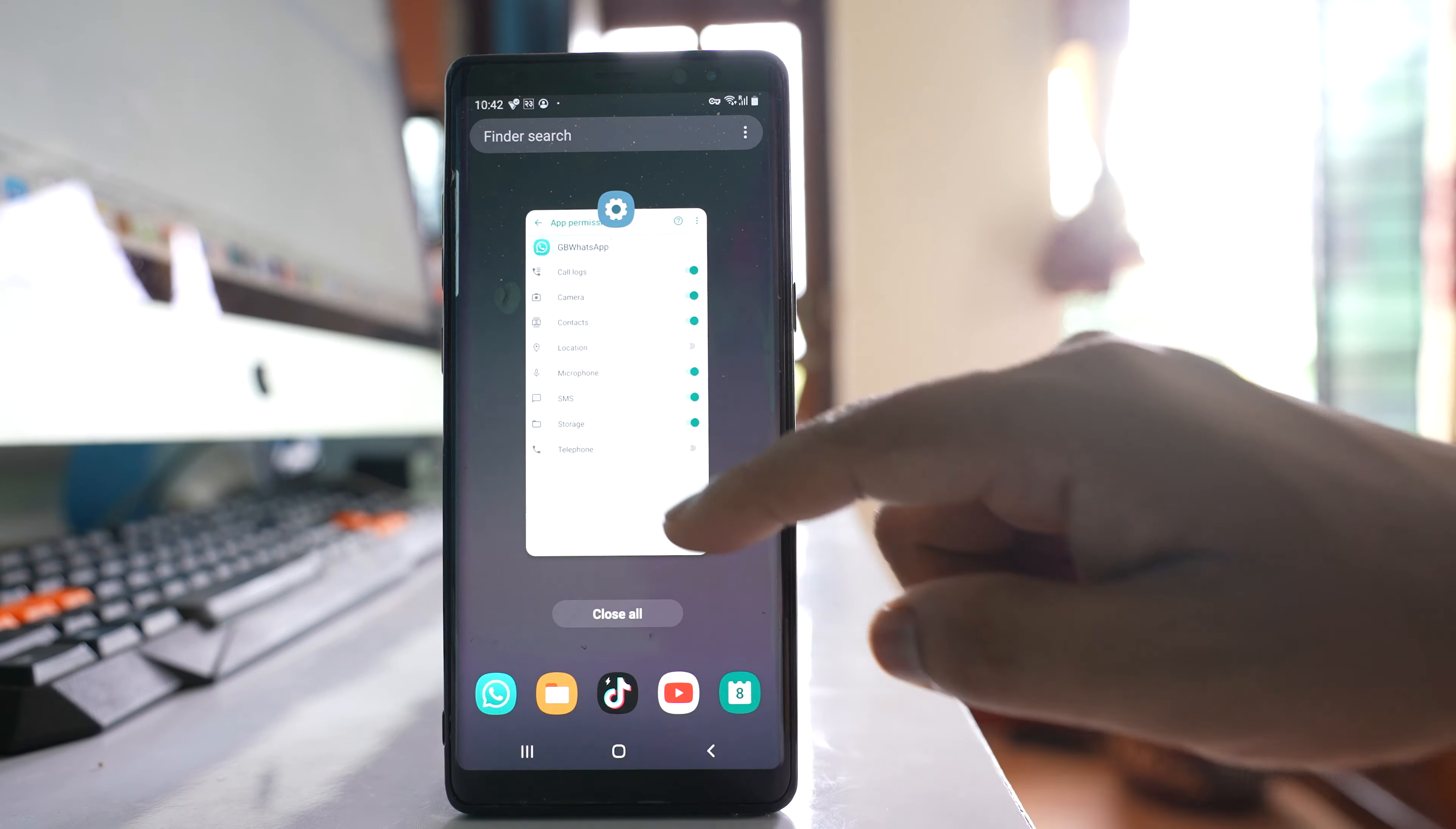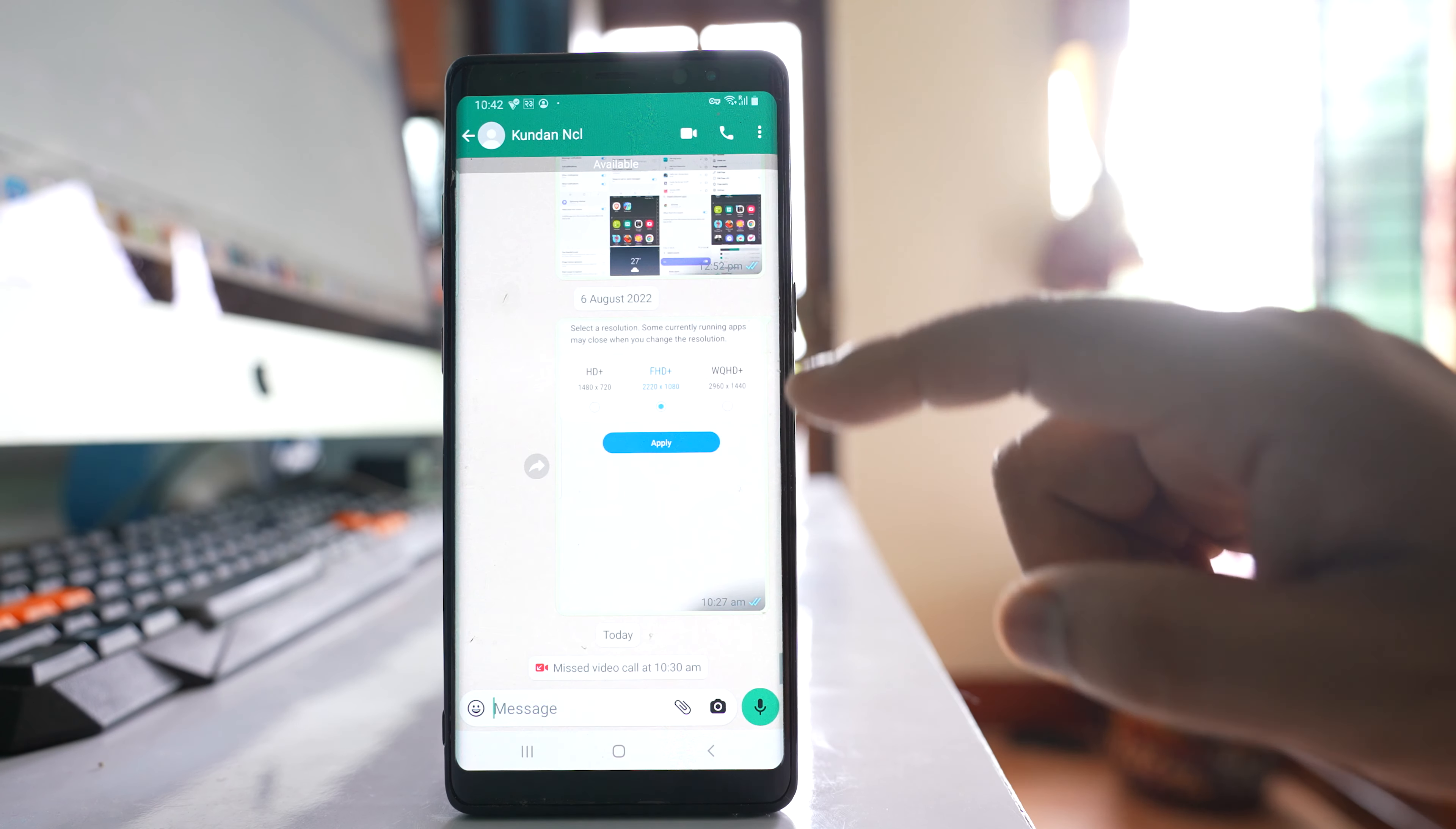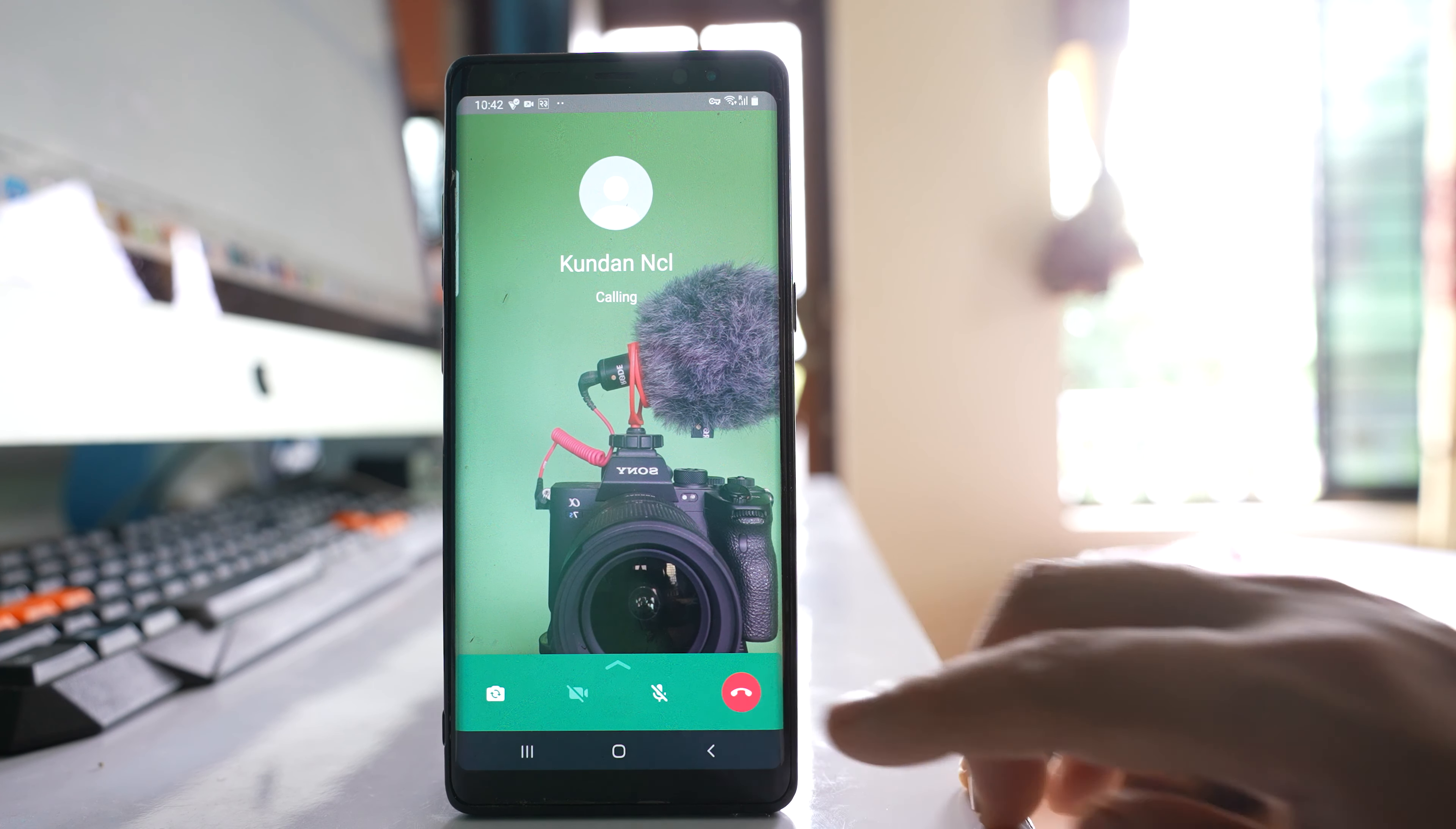Now if I go to the WhatsApp application again and try to call a person let us see what happens. Now this time you can see I can call the person.